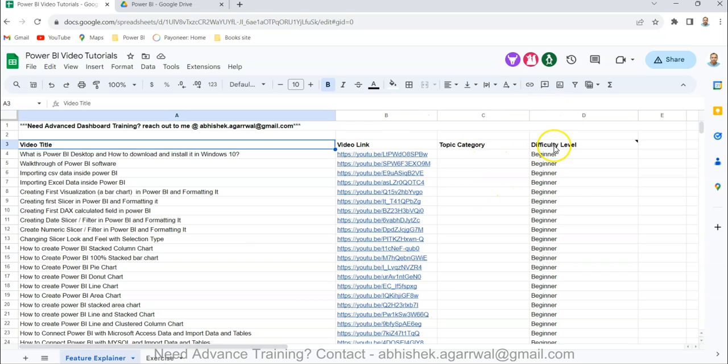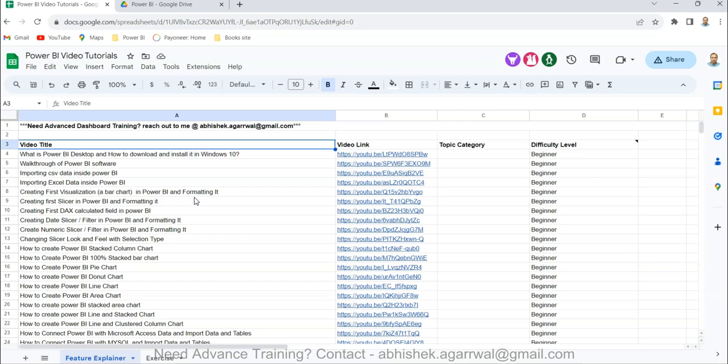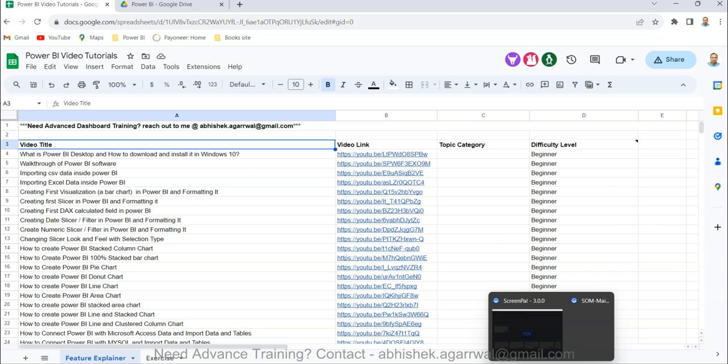Now I have started maintaining topic category and the difficulty level in case you want to go from beginner to intermediate to advanced level. So that is something to help you fully utilize the output from my videos and get the desired output. Make sure you bookmark it and get as much benefit as possible.